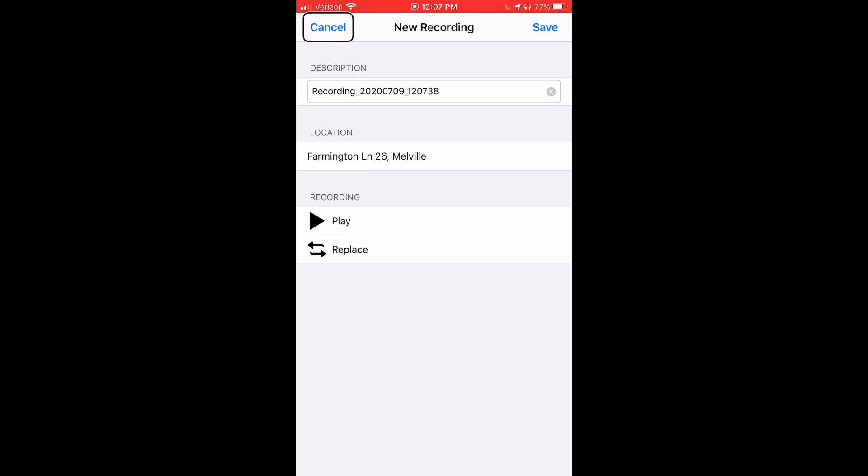In this case, I'm using the recording button to personalize this specific location, which happens to be my home.